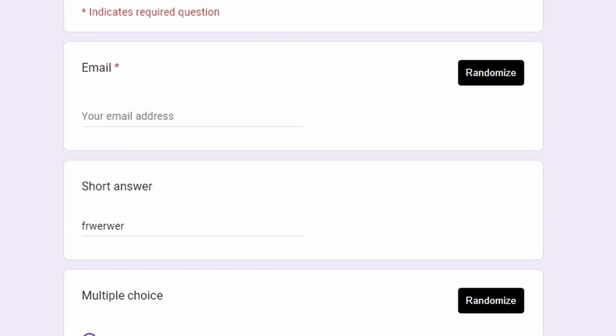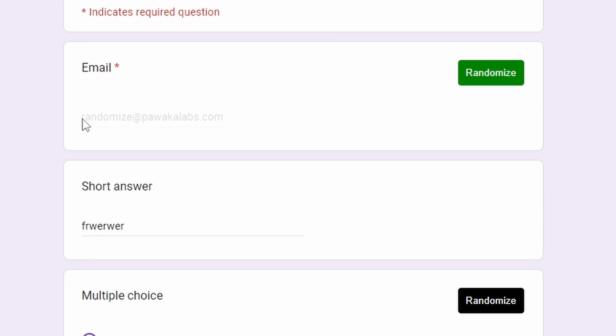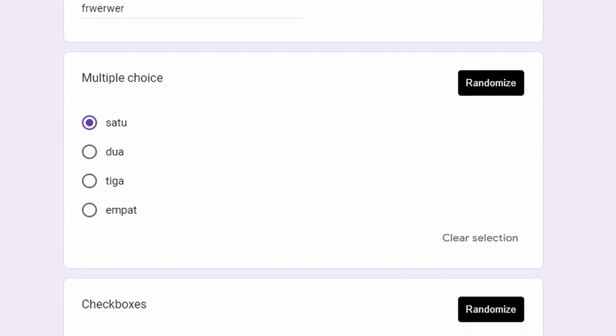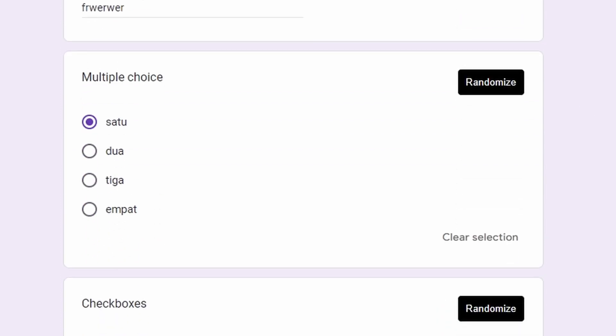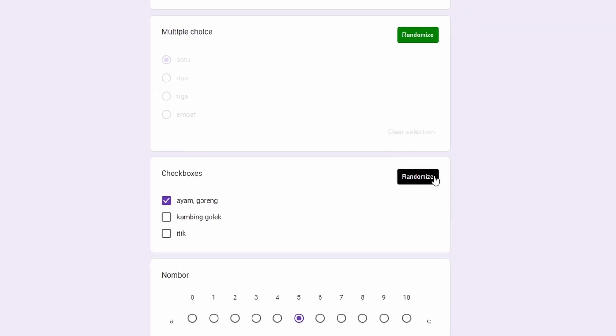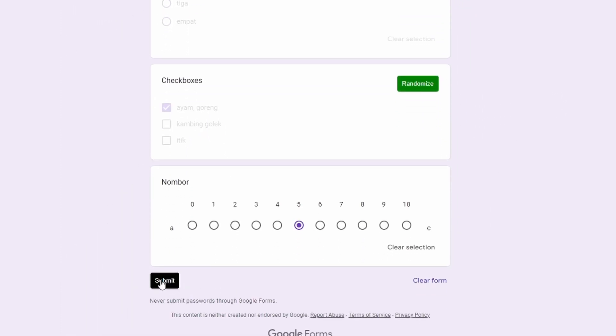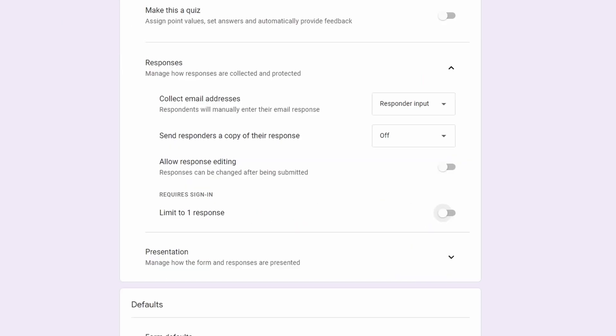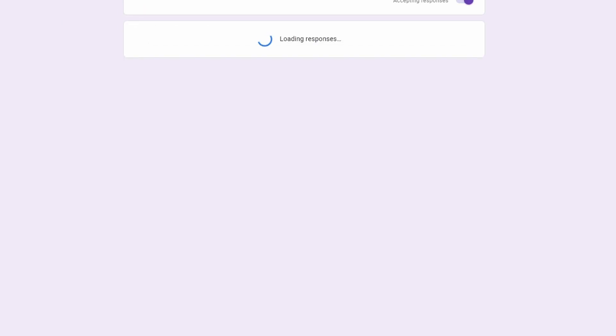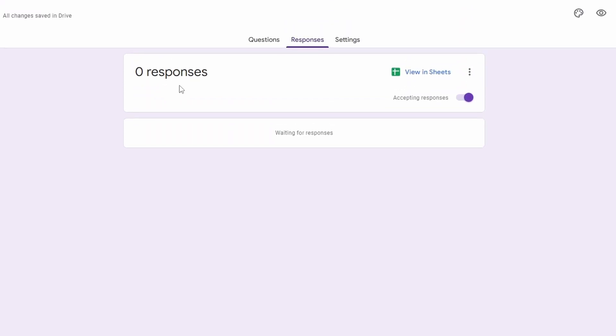After you refresh the page, you can click the randomize button for the email. It will fill the email with this specific email address. And then for the other questions, you can just click on the randomize button, and then you can click submit. Before that, I will show you that we have zero responses here.